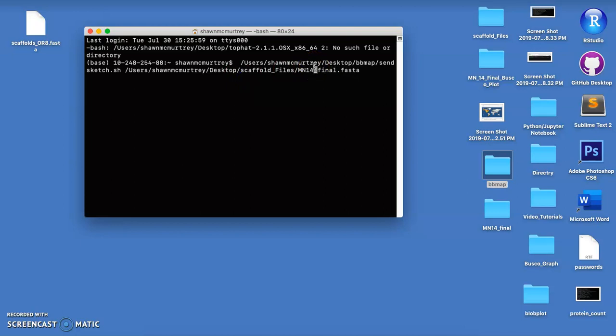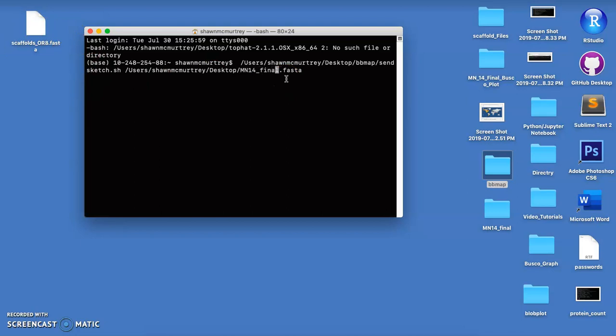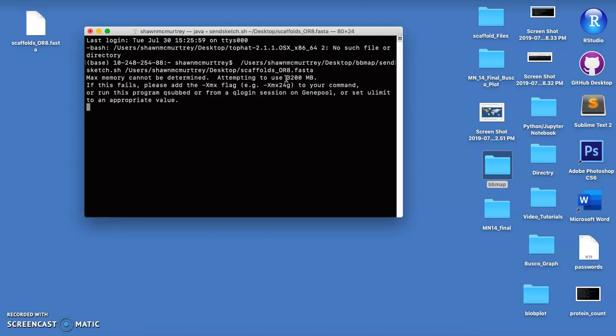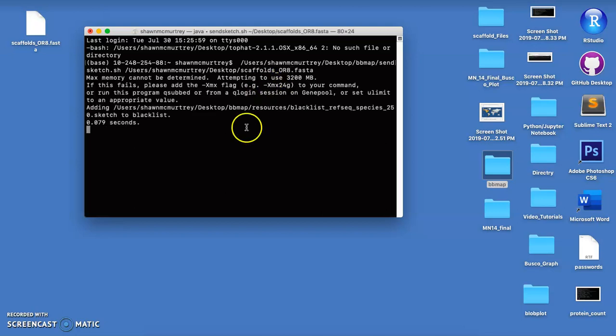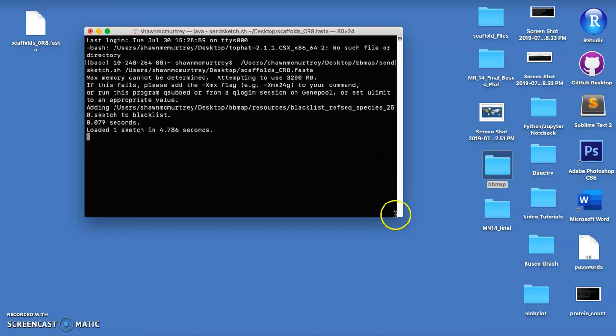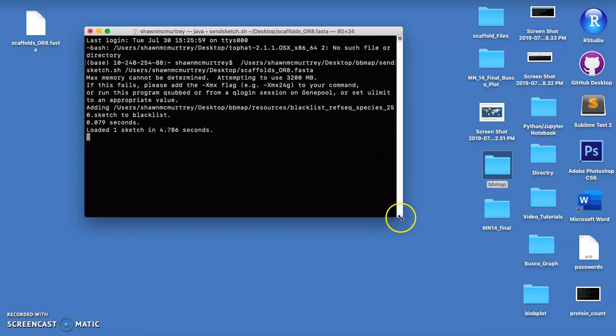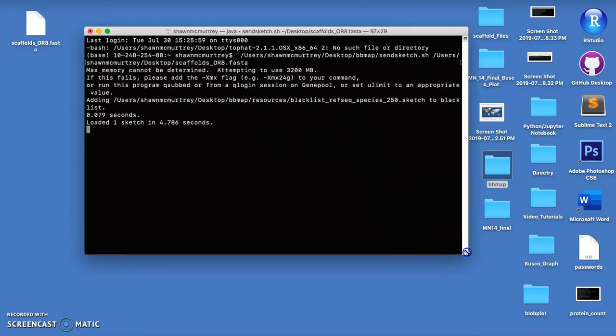We just have to change this up here, so we're going to run our scaffolds dot Oregon or a FASTA file. And it's also a nice thing about this program, runs really quickly within a few seconds.